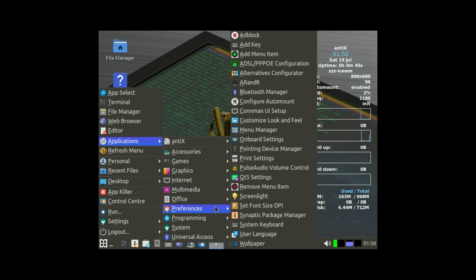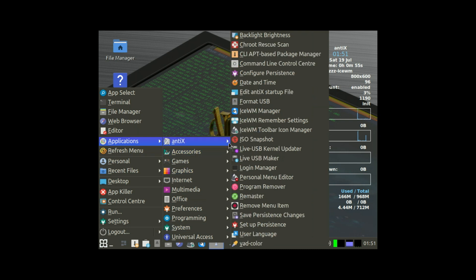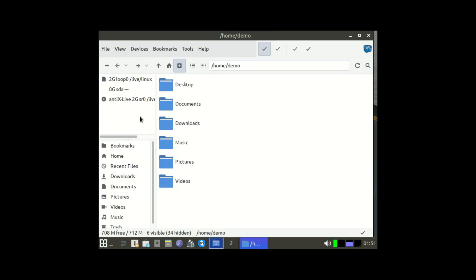It doesn't even use systemd, which keeps it lean and super fast. Instead, it uses alternatives that are lighter, meaning you get quicker boot times and lower resource usage. The desktop environment is minimal but totally functional. Think of it like a stripped down car that still gets you exactly where you need to go. Fast.